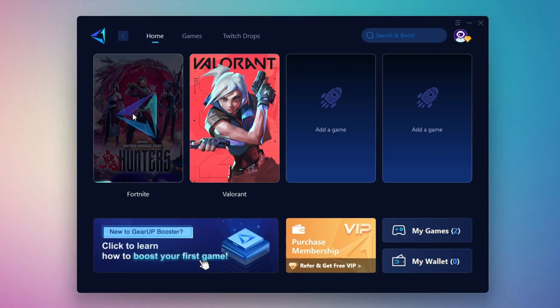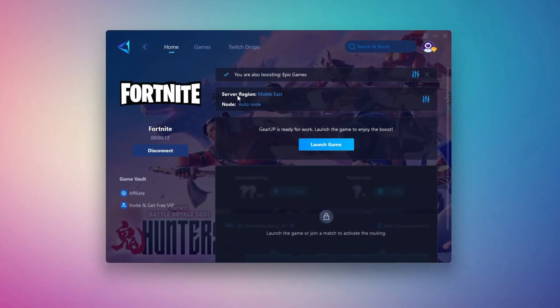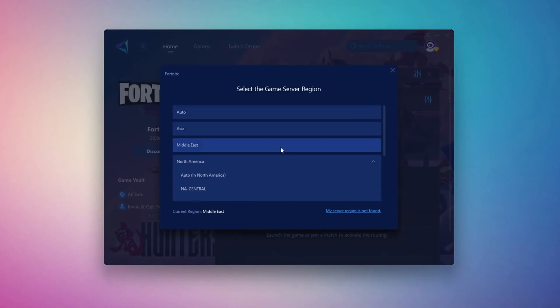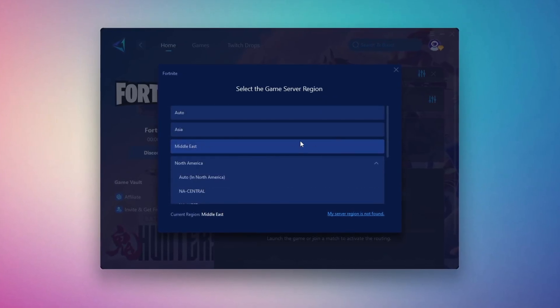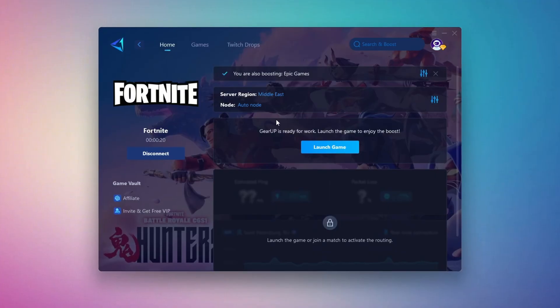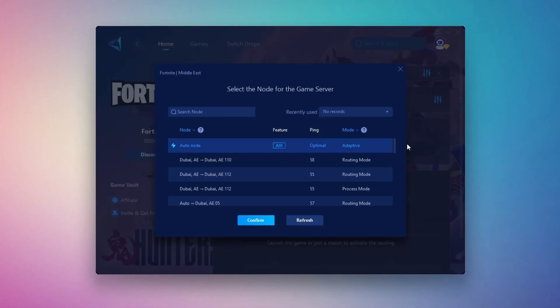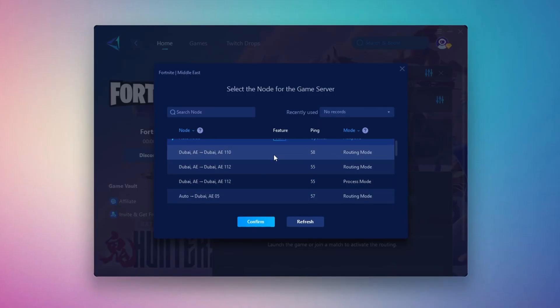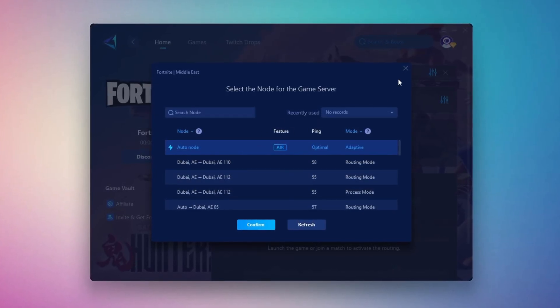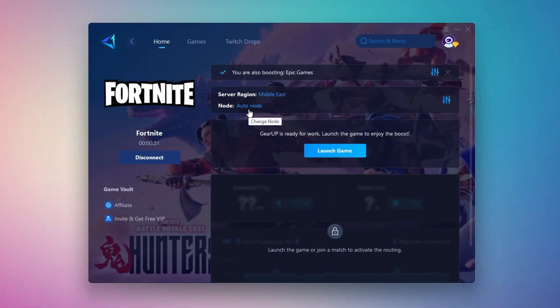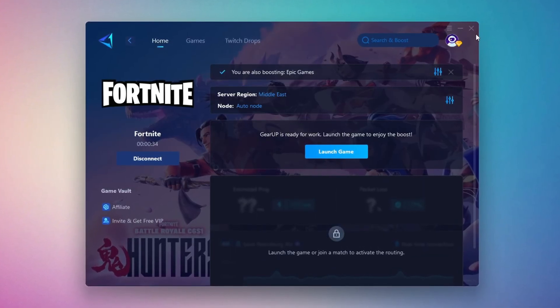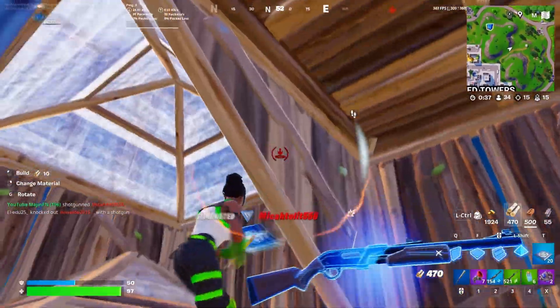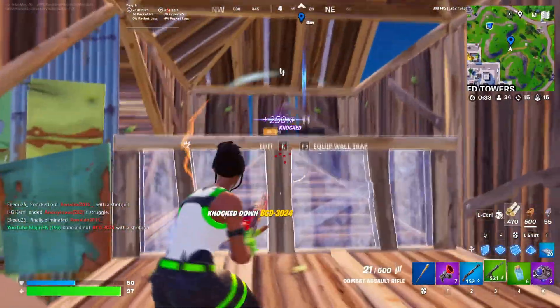It will automatically find the best server for you. Next, you'll need to choose your server region. Select the nearest server for the best connection. In my case, the Middle East server works best. After selecting the server, close the window. Now go to the End tab where you'll see a list of servers available in the Middle East. Choose the nearest one or let Gear Up automatically pick the best server for you. I recommend setting it to automatic for the best results. Finally, close the window and launch your game using Gear Up Booster. This will help you optimize Fortnite or any other game for lower ping and higher FPS.